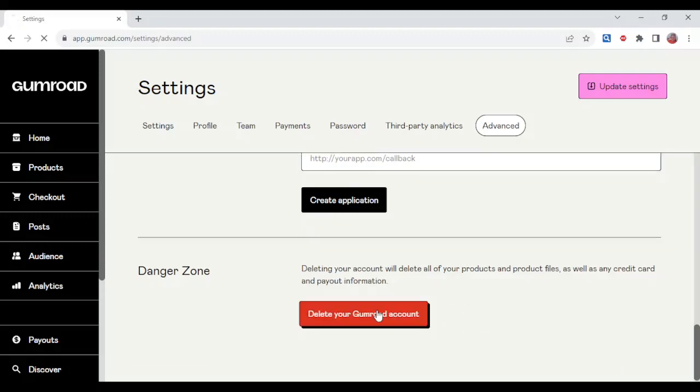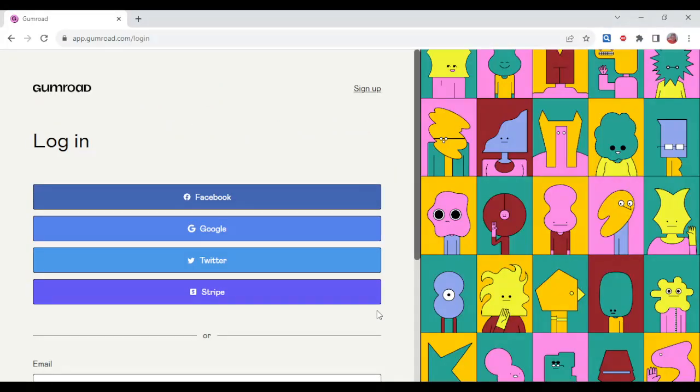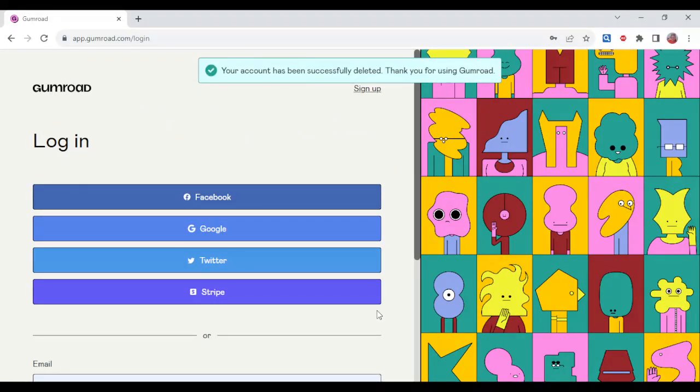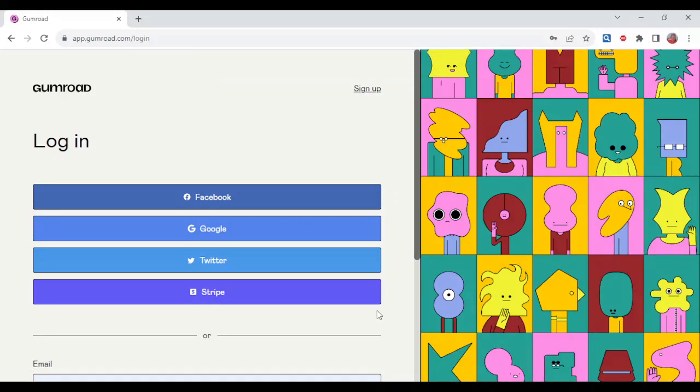your account will delete - sorry that I could not read that on time - and I can see your account has been successfully deleted. Thanks for using Gumroad. So that is how to delete your account on Gumroad. It is so